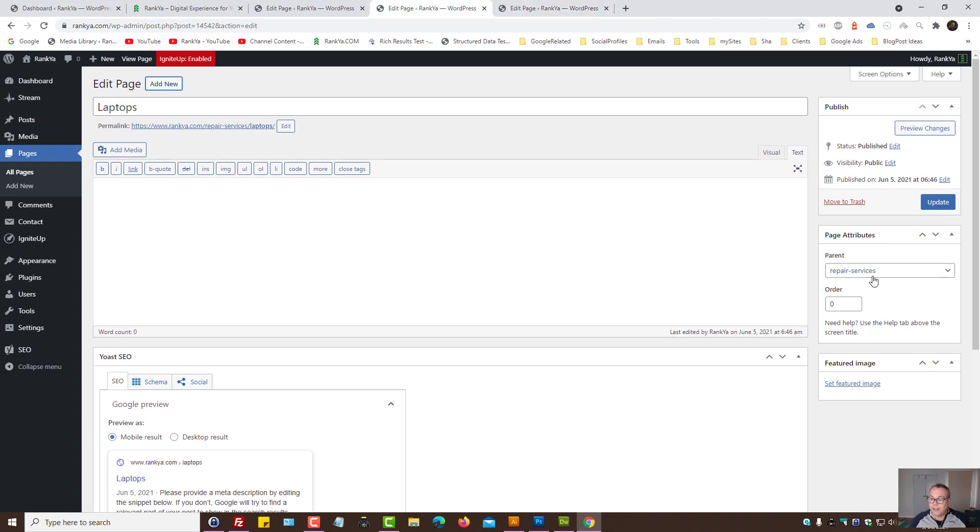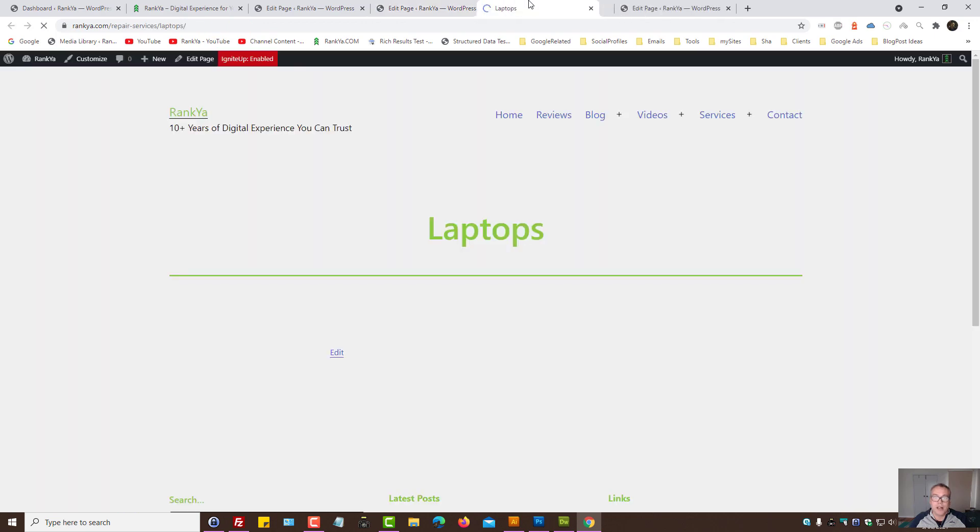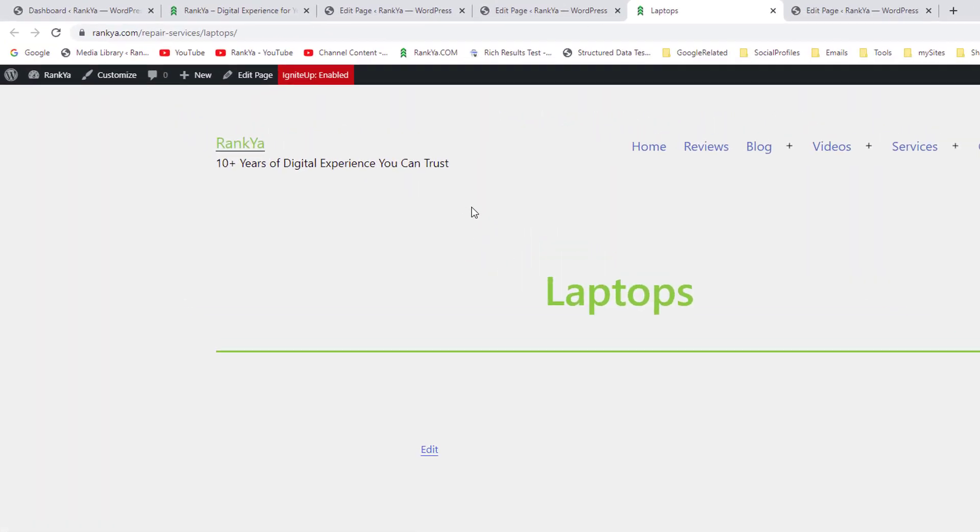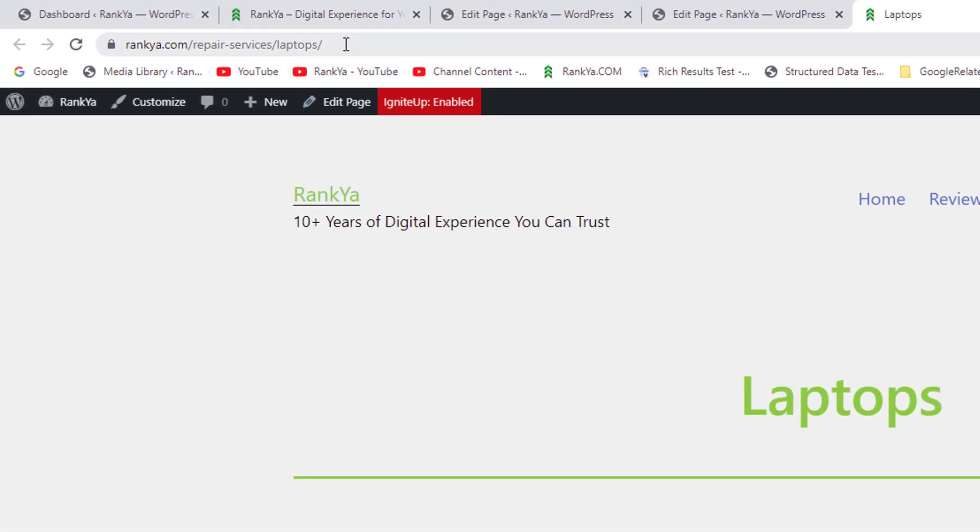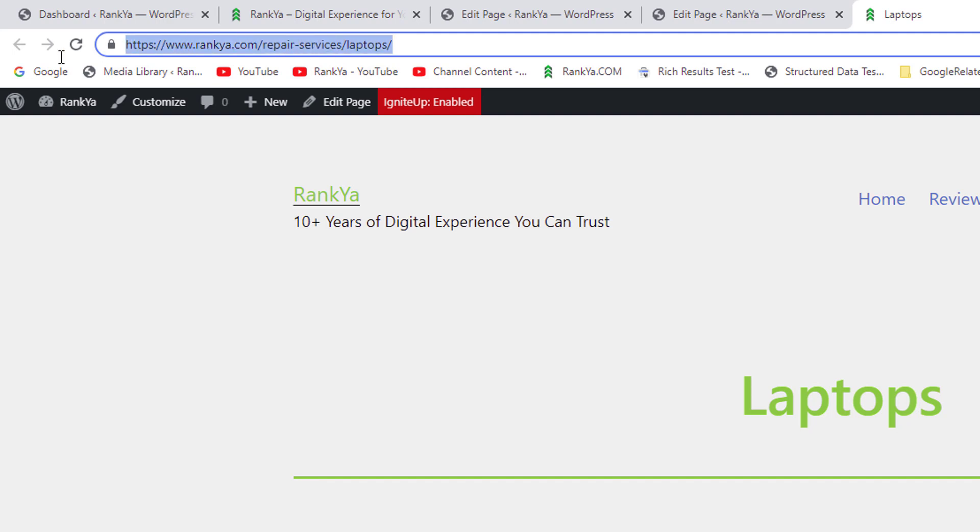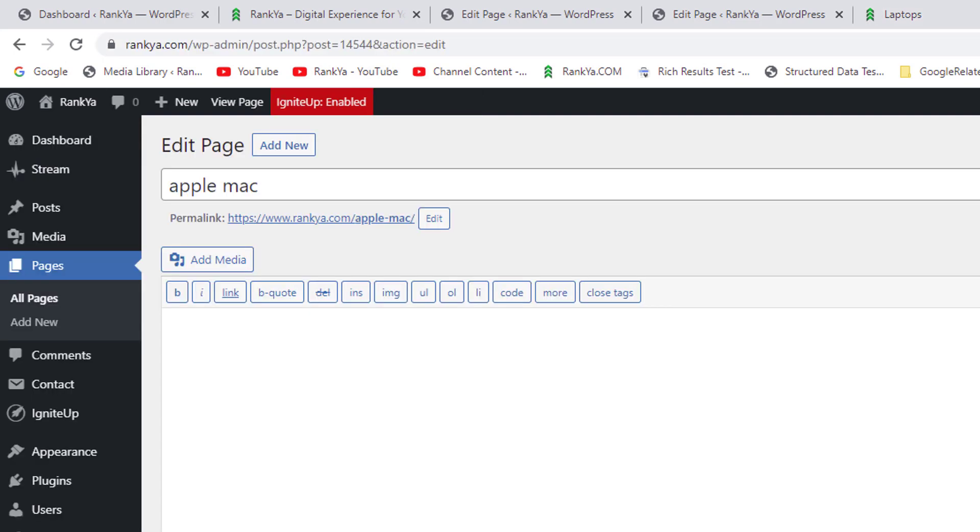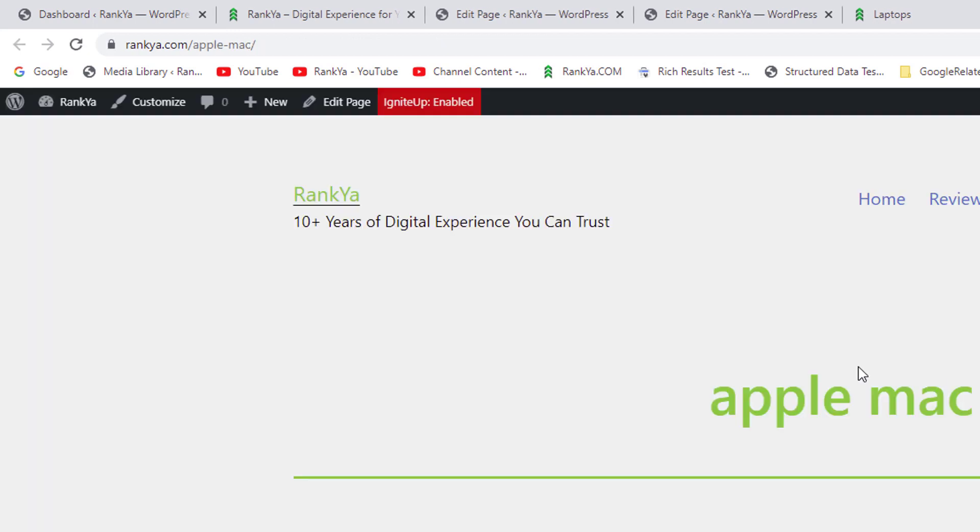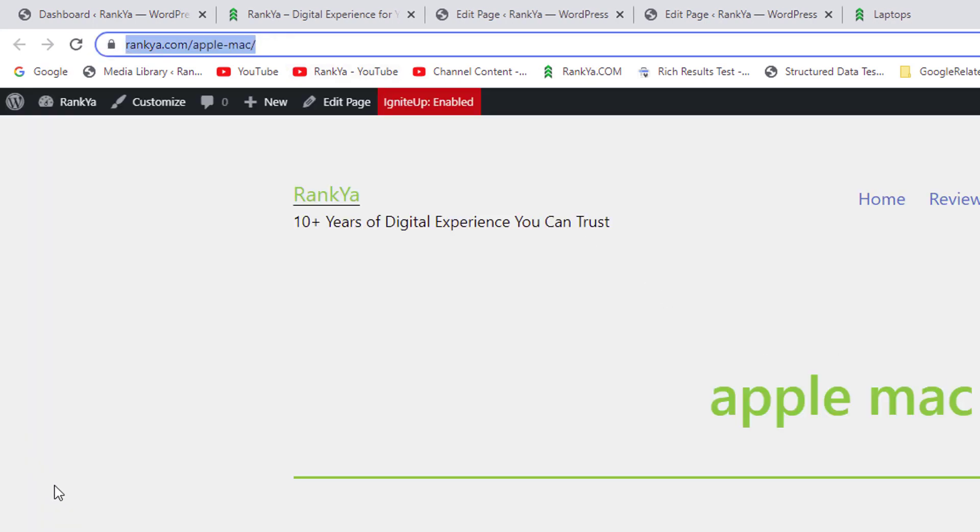Now, with this example, when I look at the URL structure, I'll zoom in so that you see. That kind of gives cues as to, you know what? It's laptop repair services, by just looking at the URL.